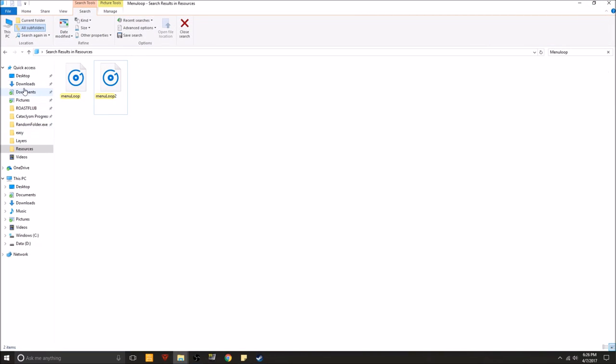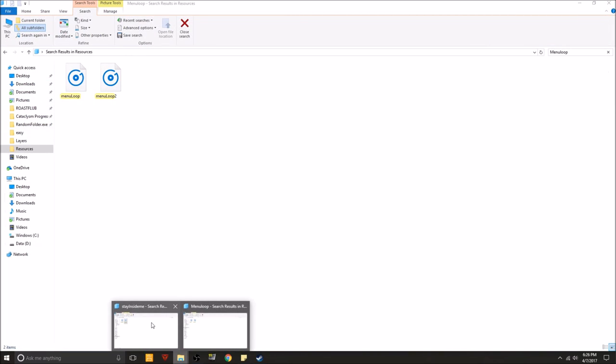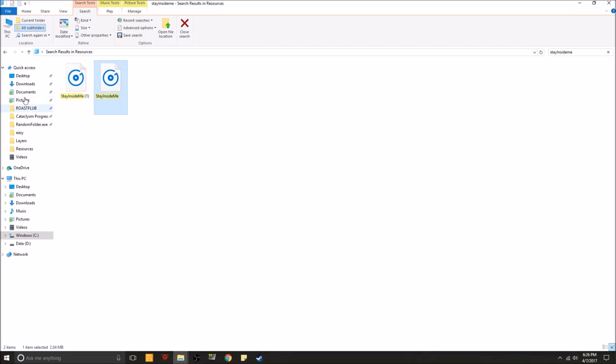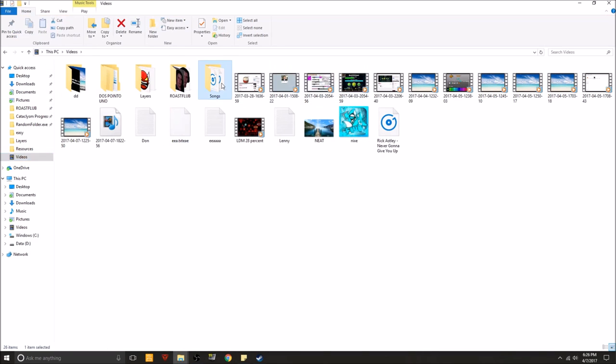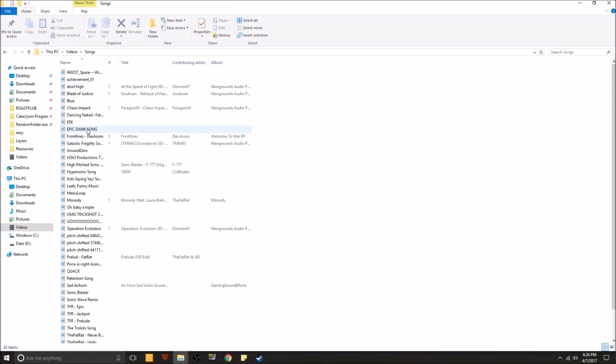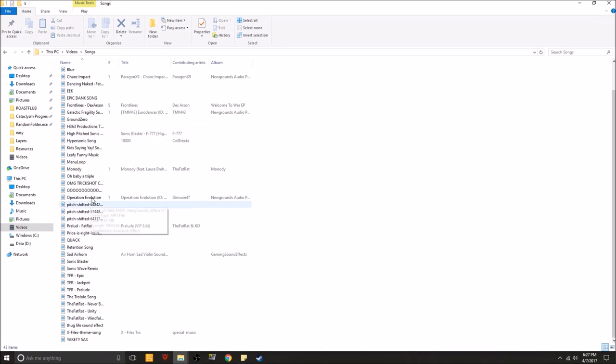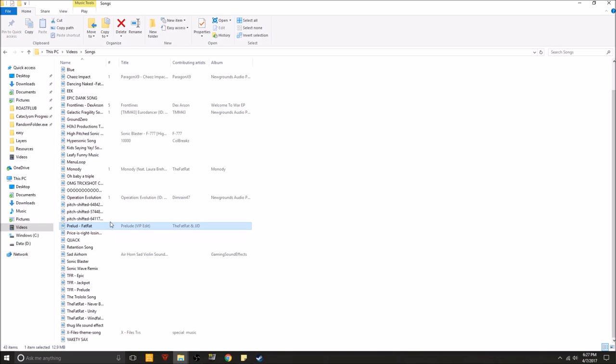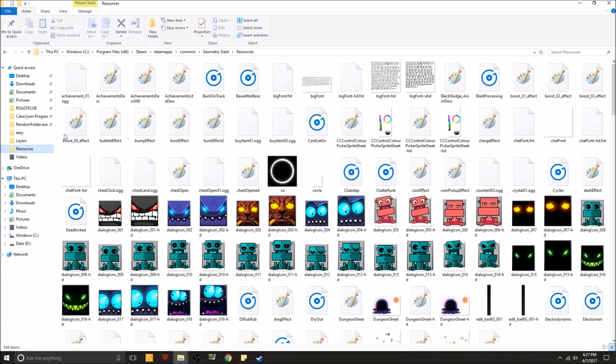So basically it's the exact same thing as the last one. Let's see. Where do I have this. Alright. Songs. Alright. Let's change it to, hmm, Prelude by the fat rat. Let's put it in resources.